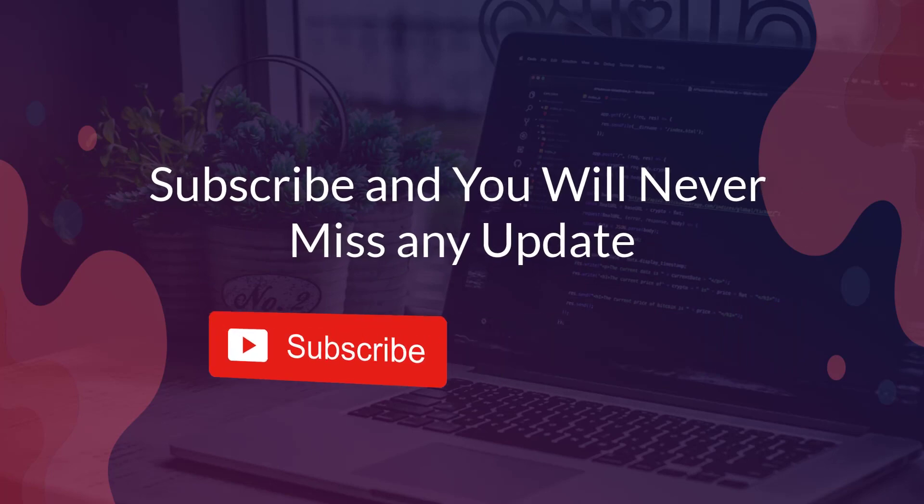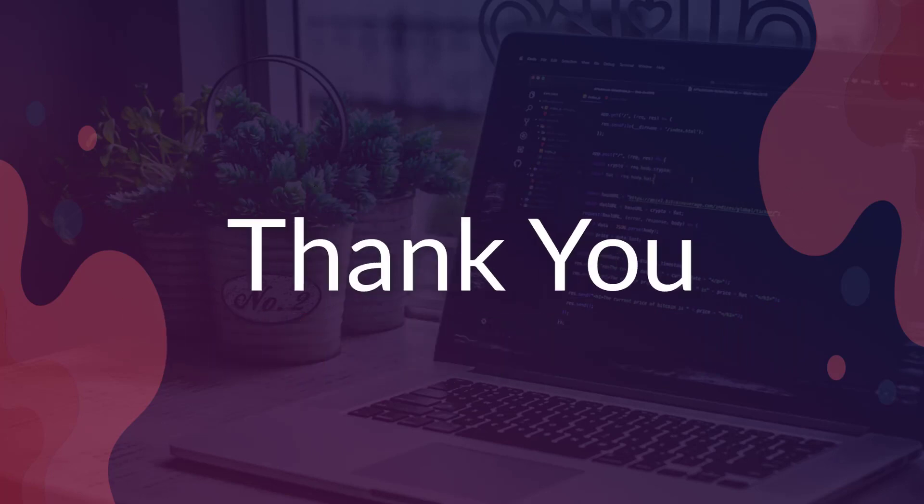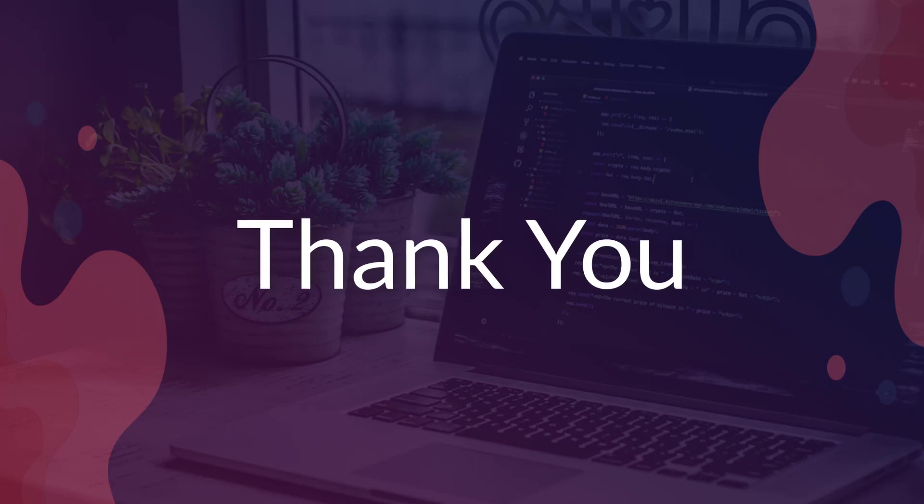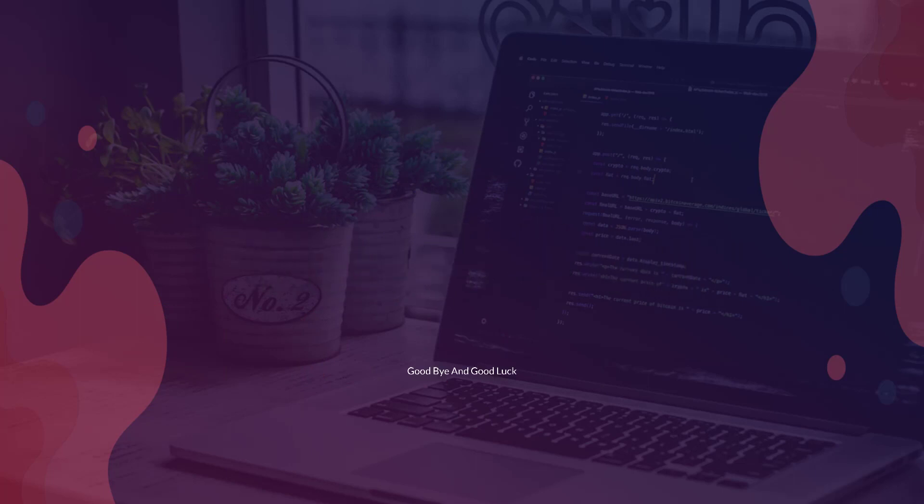This way you will never miss any update because we are uploading new videos every single day. I'm giving you a big thank you for watching. Goodbye and good luck.